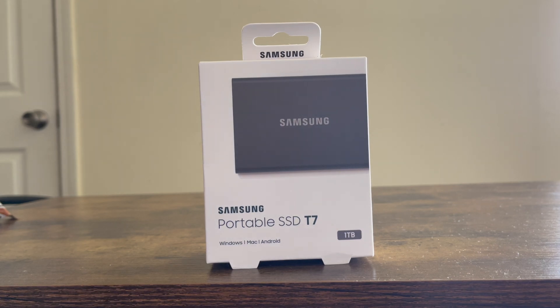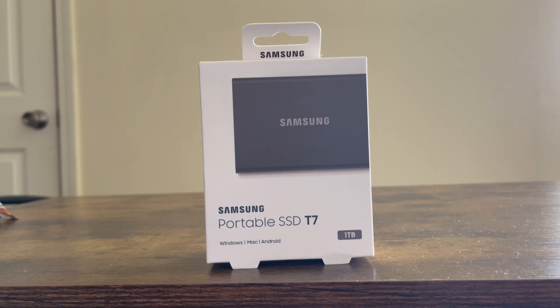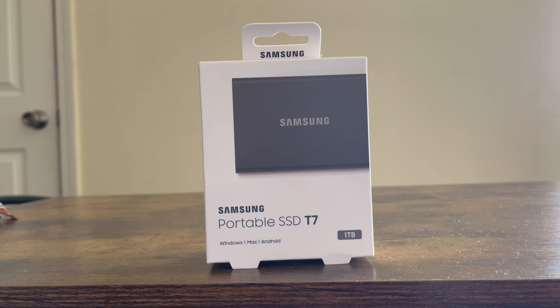Hey what's up everybody, this is JC and what I got for you today is a Samsung portable SSD T7 1TB external hard drive for your PlayStation 5.